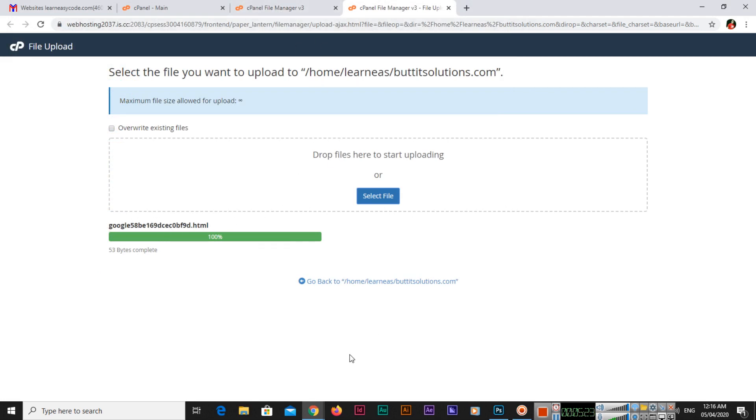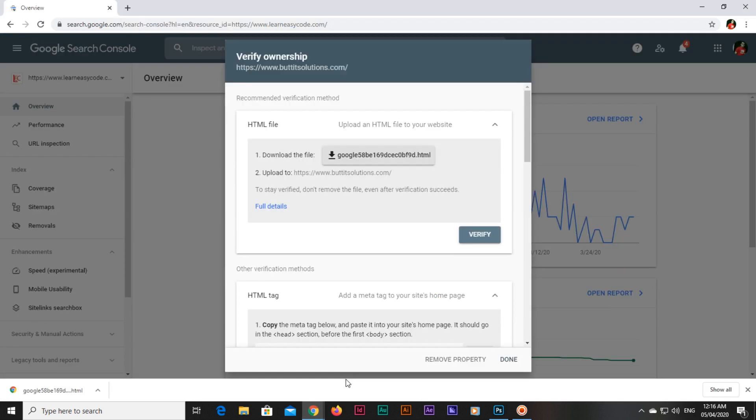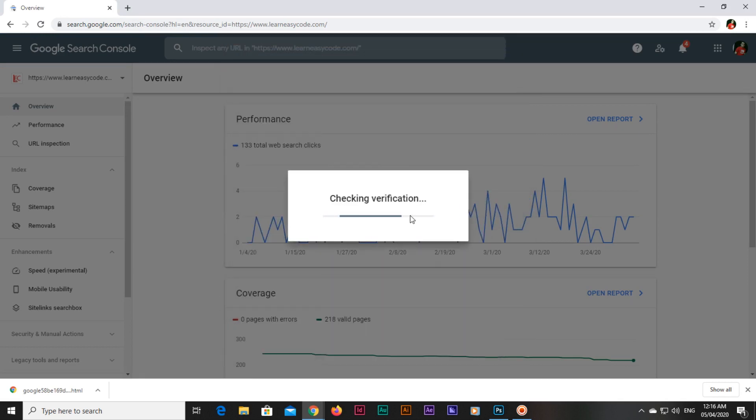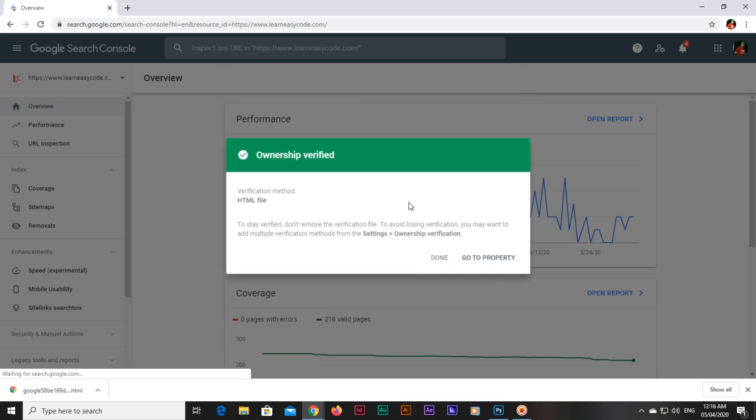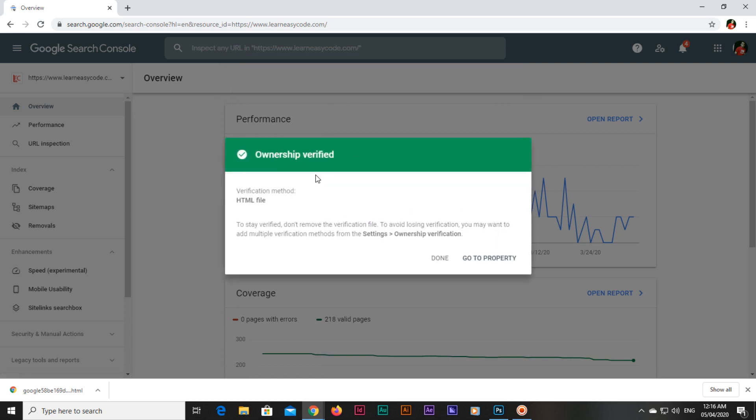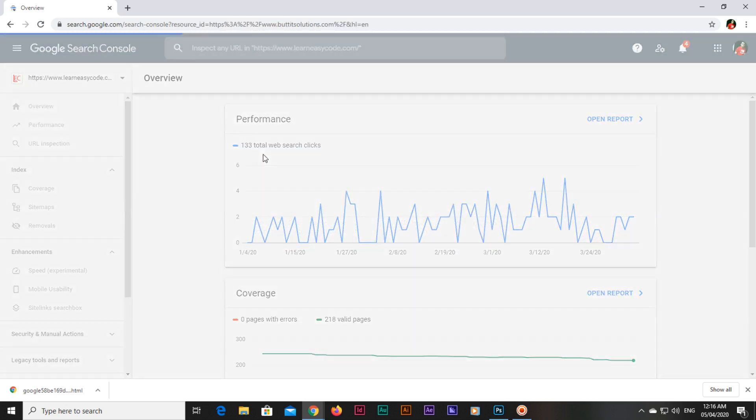Now we will go back to our verification process and now we will click on verify. Now checking verification... ownership verified. Verification method you can see that I used HTML file. To stay verified, do not remove the verification file. To avoid losing verification, you may want to add multiple verification methods from the settings ownership verification. Now you can click on done or go to property.